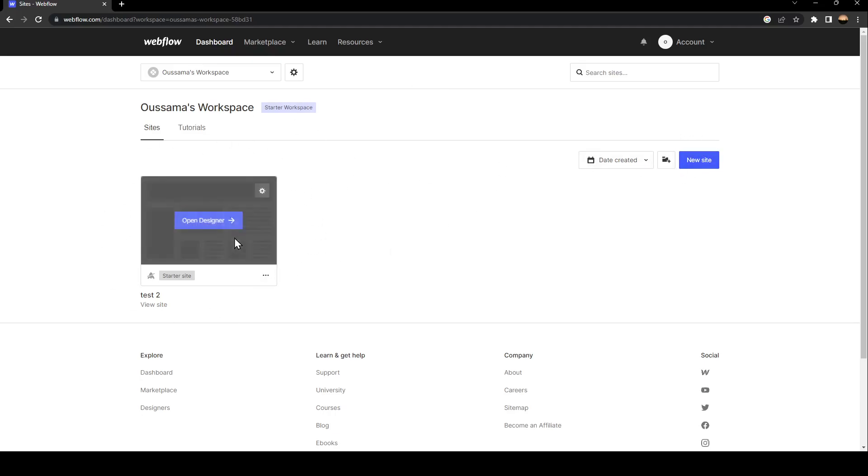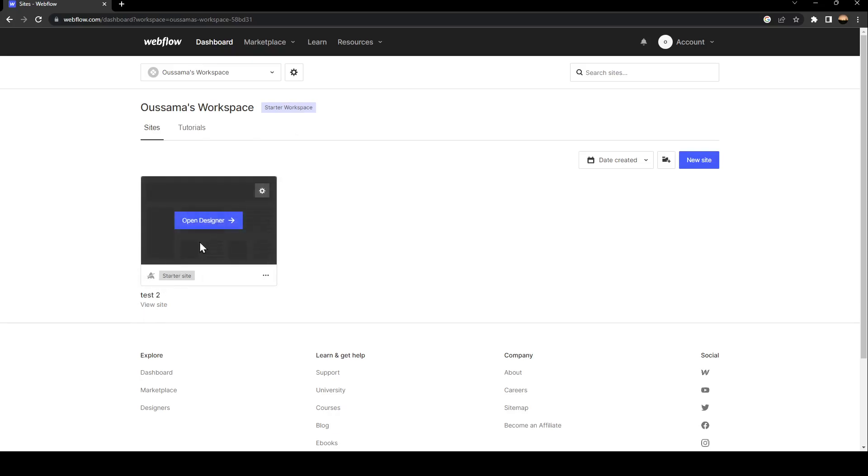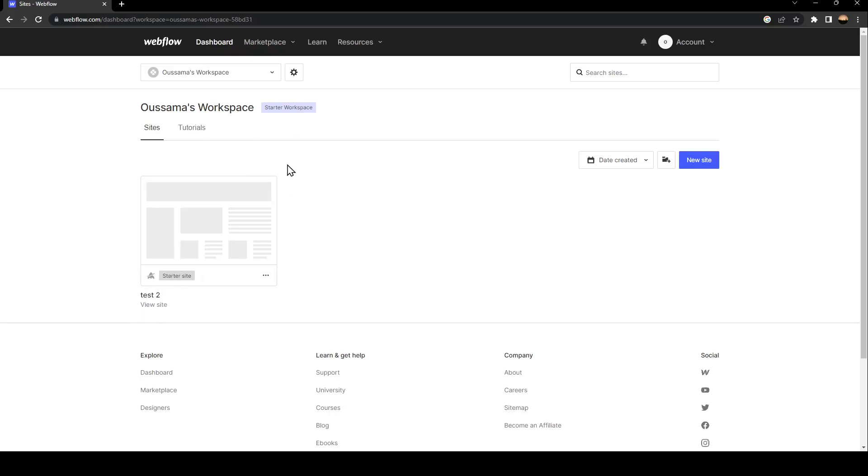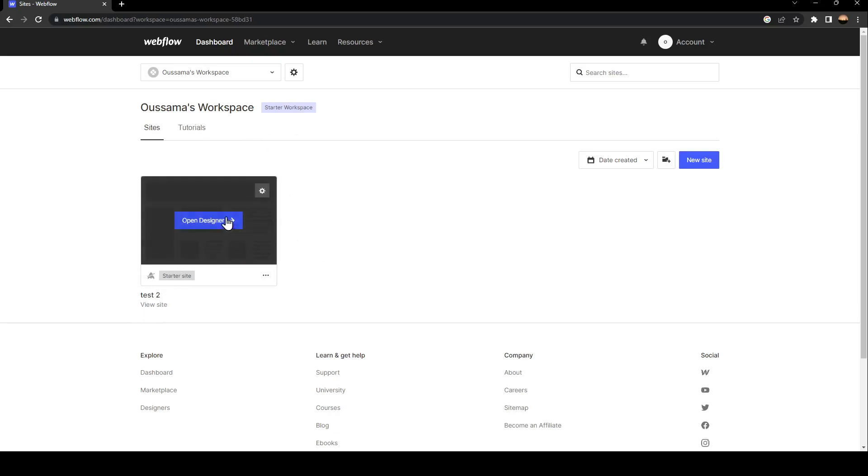For me, I have already created the site. In order to customize it, you need to hover your mouse here on the side. Then you're going to find a button saying open designer.